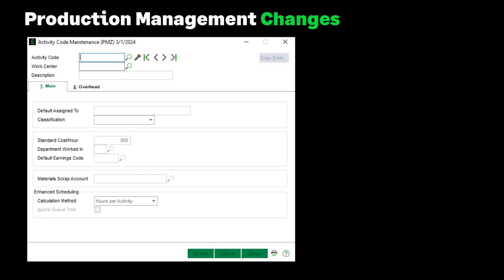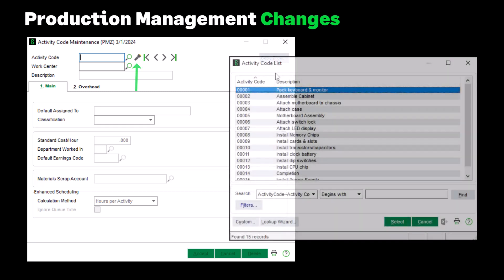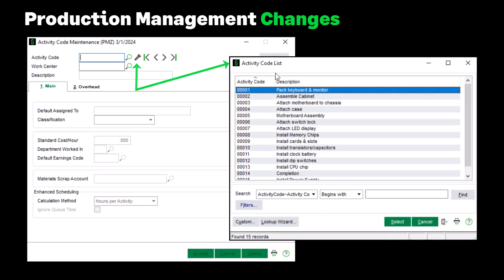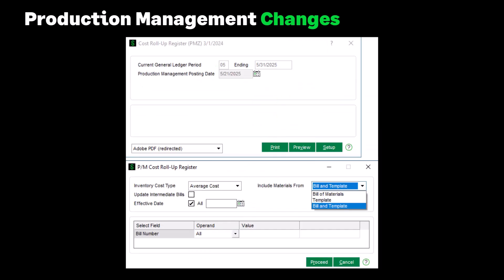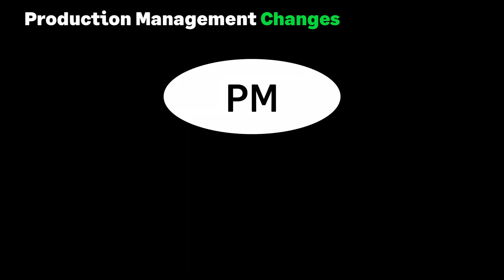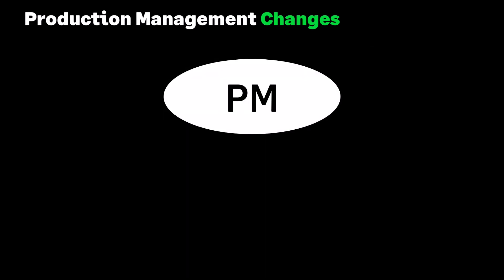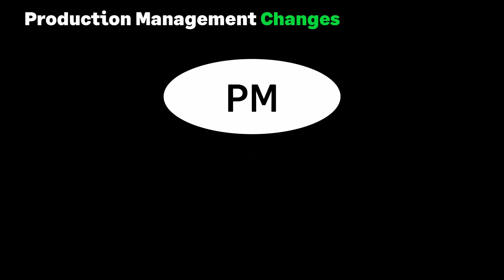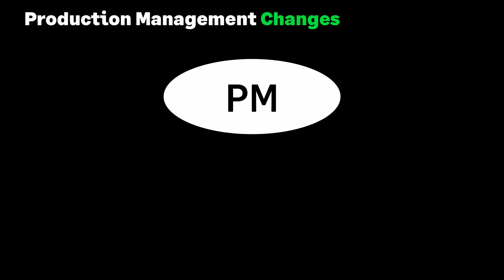Let's see what's new in Production Management. A new lookup button for the activity code has been added to Activity Code Maintenance. This enhancement simplifies the search process by allowing you to perform a separate lookup specifically for the activity code rather than combining it with the work center. A new Cost Roll-Up Register field in Production Management called 'Include Materials From' allows you to select how you want to calculate the cost of the bill. Please note that the module code for Production Management is now PM, changed from JT. When you convert data from an earlier version of Sage 100, the converted company data files are changed to use the PM prefix.